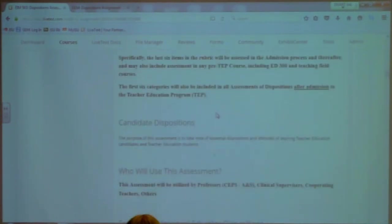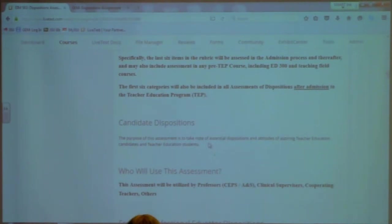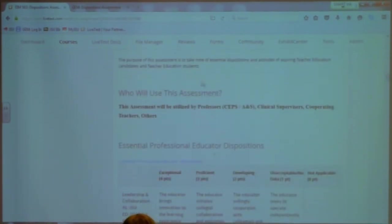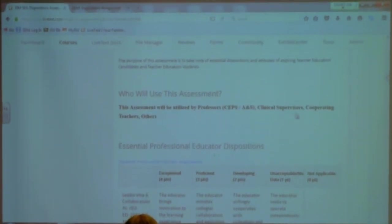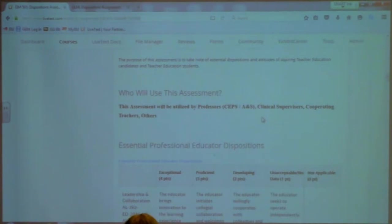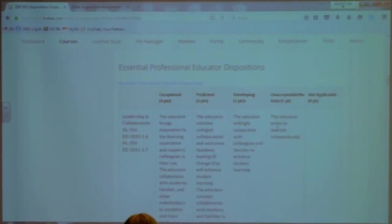If you look at Candidate Dispositions, it says the purpose of this assessment is to note essential dispositions and attitudes of aspiring teachers or teacher education candidates. Who will use this? It's going to be used by professors in the College of Education and Arts and Sciences, any clinical supervisors, cooperating teachers, and possibly others.